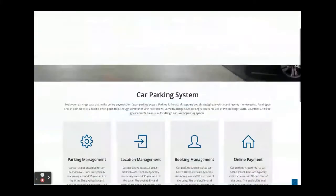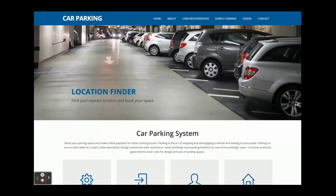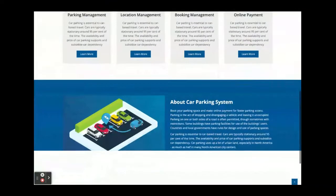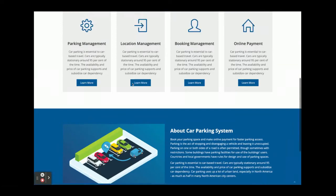The technology stacks I am using are Node.js, React, and MySQL. Let's go through the functionality — what we have implemented and what features are available inside this project. This is a major project: the Car Parking System has three types of login — driver login, admin login, and owner login.